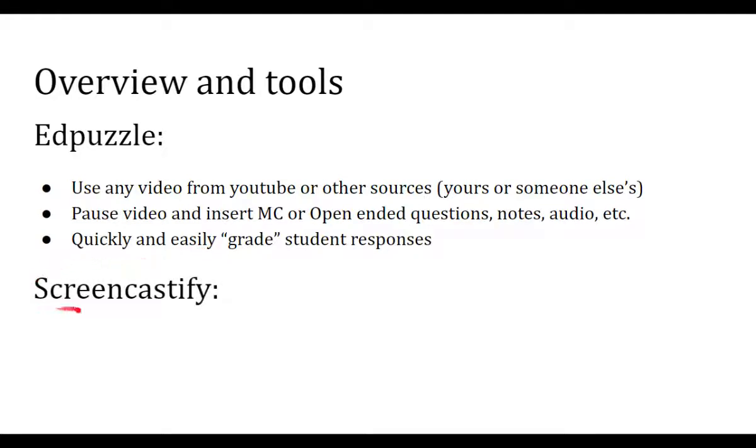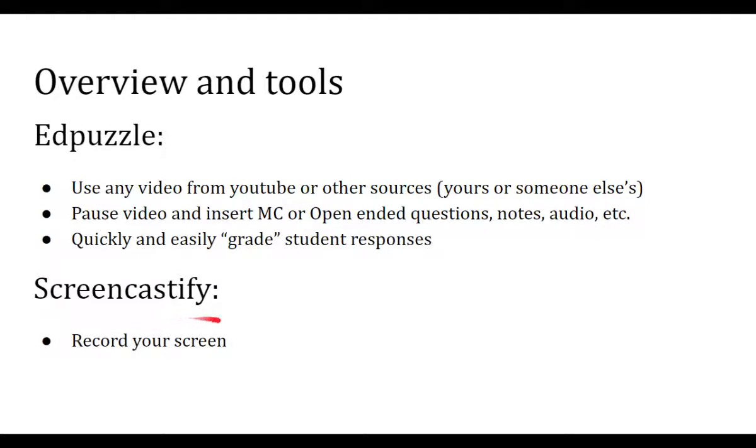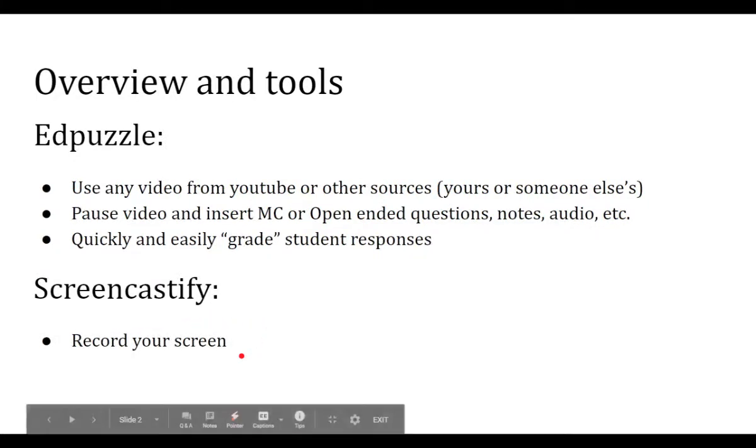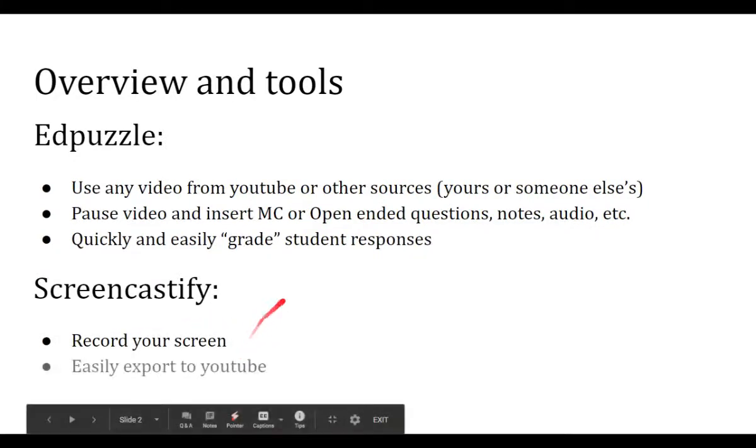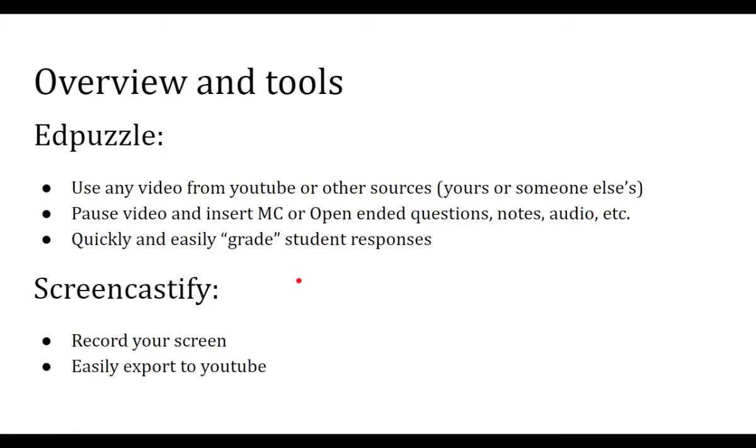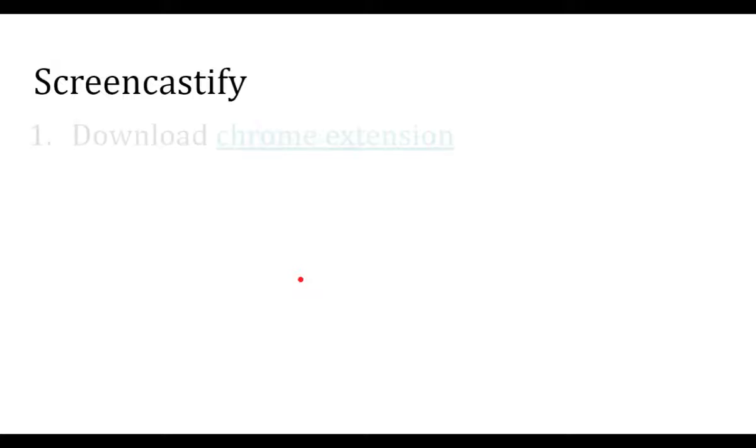Anyways, then Screencastify is what I use to make my actual videos. And so it just lets you record your screen, which I'm doing right now, and then pretty easy to export that to YouTube. So that's what I'm going to start off with. I'm going to start off talking about Screencastify.